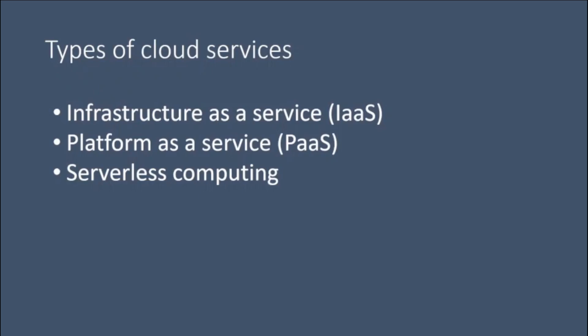Knowing what they are and how they are different makes it easier to accomplish your business goals. Infrastructure as a Service - the most basic category of cloud computing service. With Infrastructure as a Service, you rent IT infrastructure servers and virtual machines, storage, networks, and operating systems from a cloud provider.